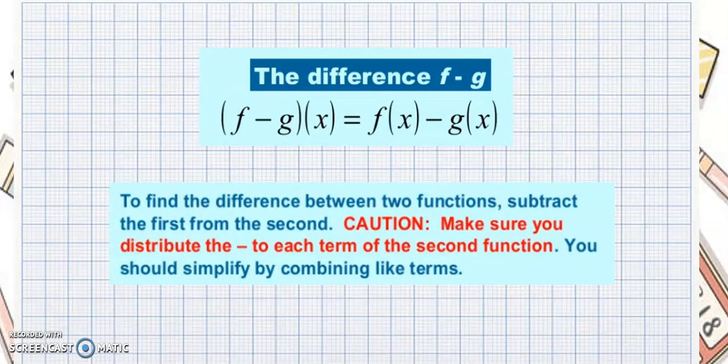Next would be the difference of f minus g. If you have the quantity of f minus g of x, that is also equal to f of x minus g of x. To find the difference between two functions, we subtract the first from the second. This is different from the sum rule where you can interchange the two functions. But if you are looking for the difference of f minus g, you have to make sure to distribute the negative sign to each term of the second function, and you shouldn't interchange the functions. So what comes first should come first. You should also simplify by combining like terms.